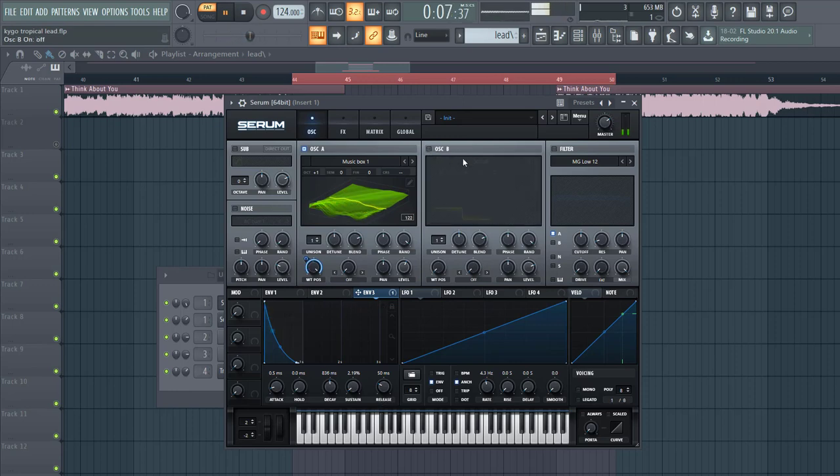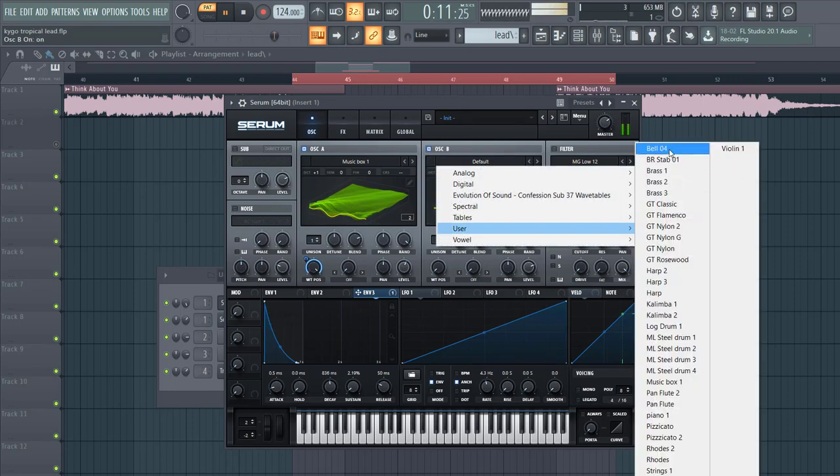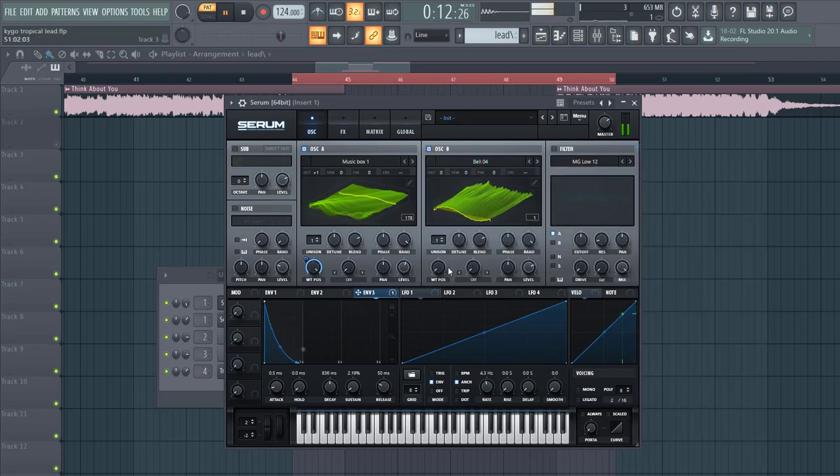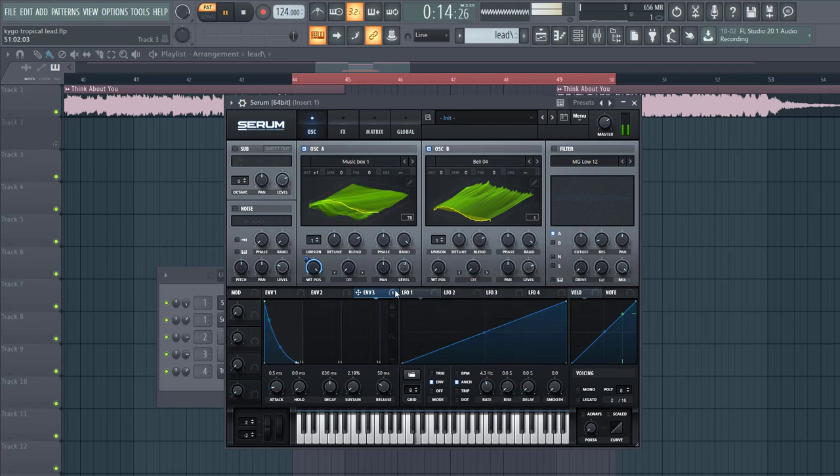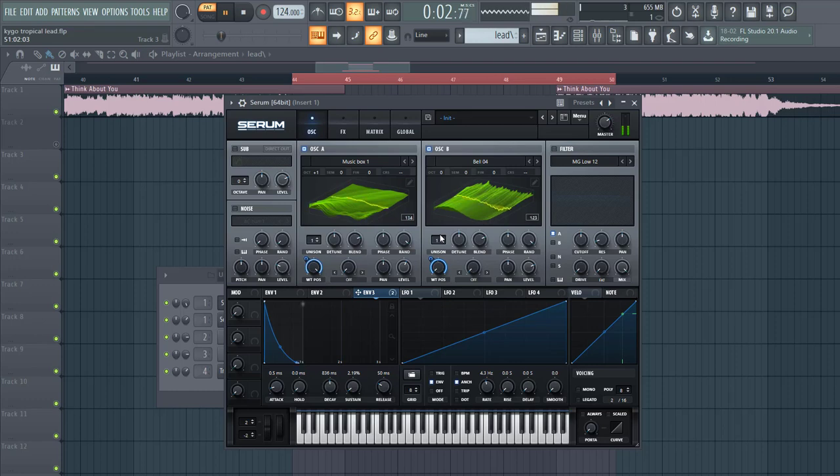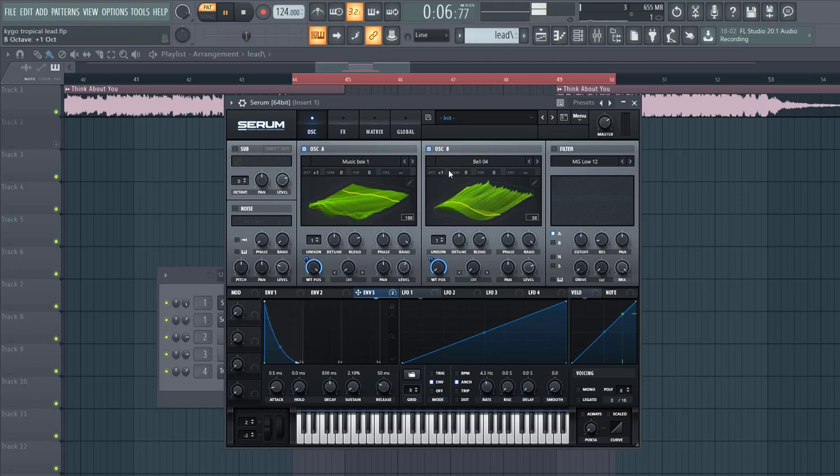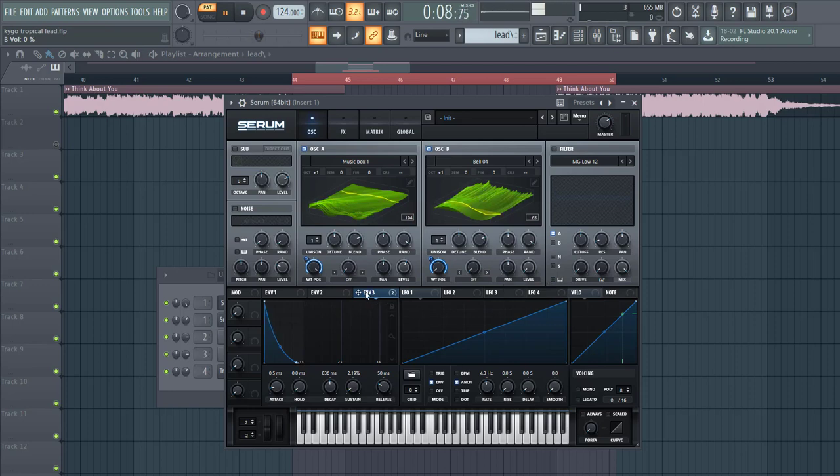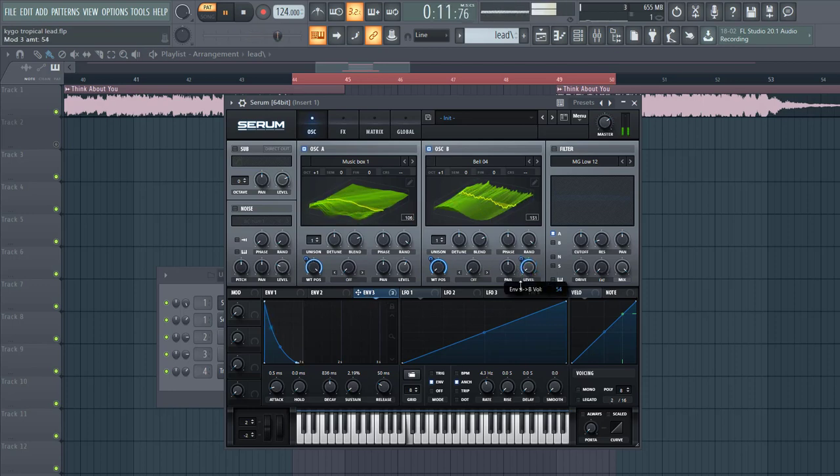Then we're gonna dive into Oscillator B. We're gonna go for Bell Wavetable, route Envelope 3 to the level as well.